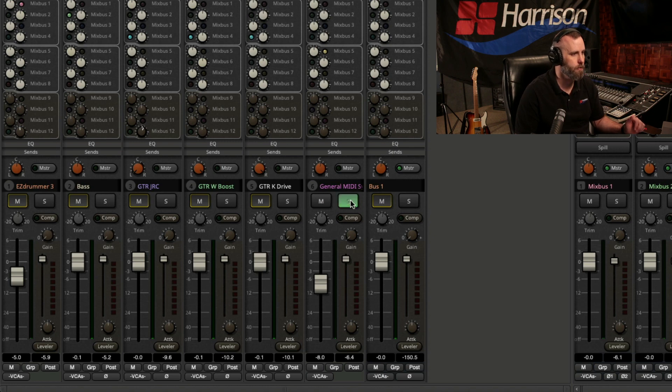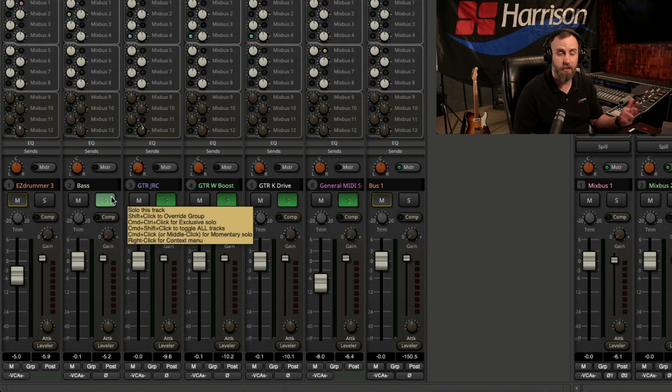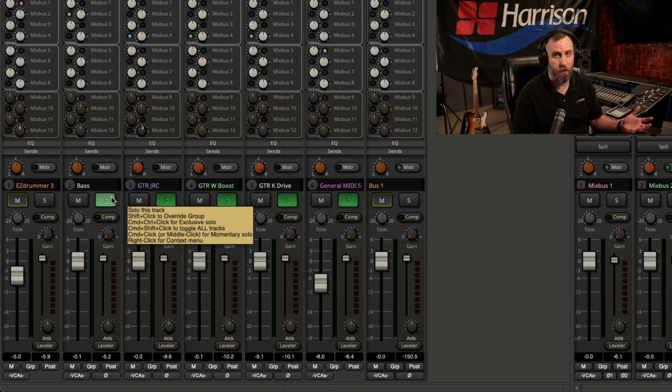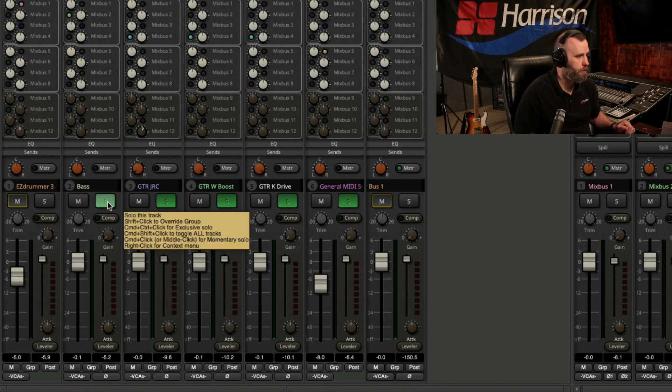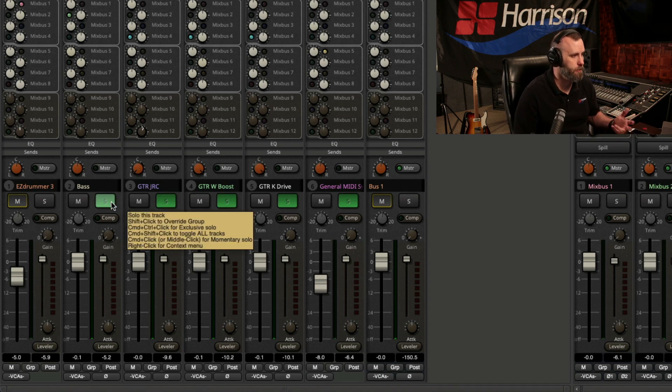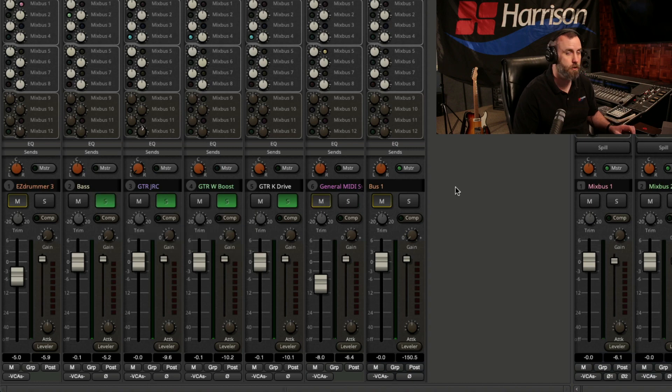And I can go through here and solo as many as I want. And an easy way to un-solo all these at one time, as we see here from the tooltip, is Command-Shift-Click or Shift-Control-Click for a PC.